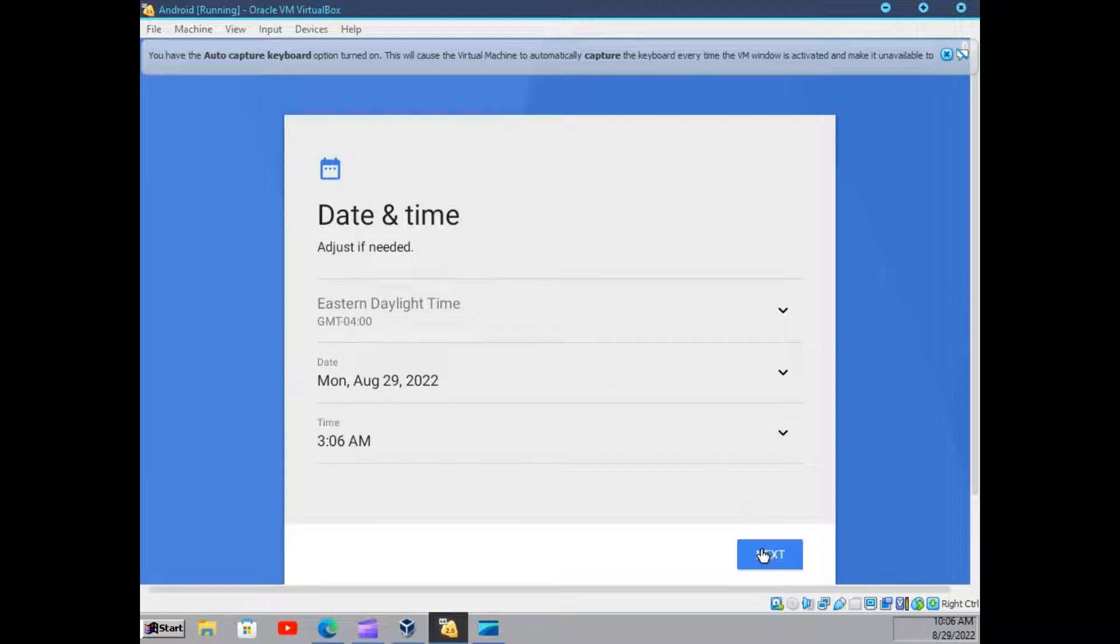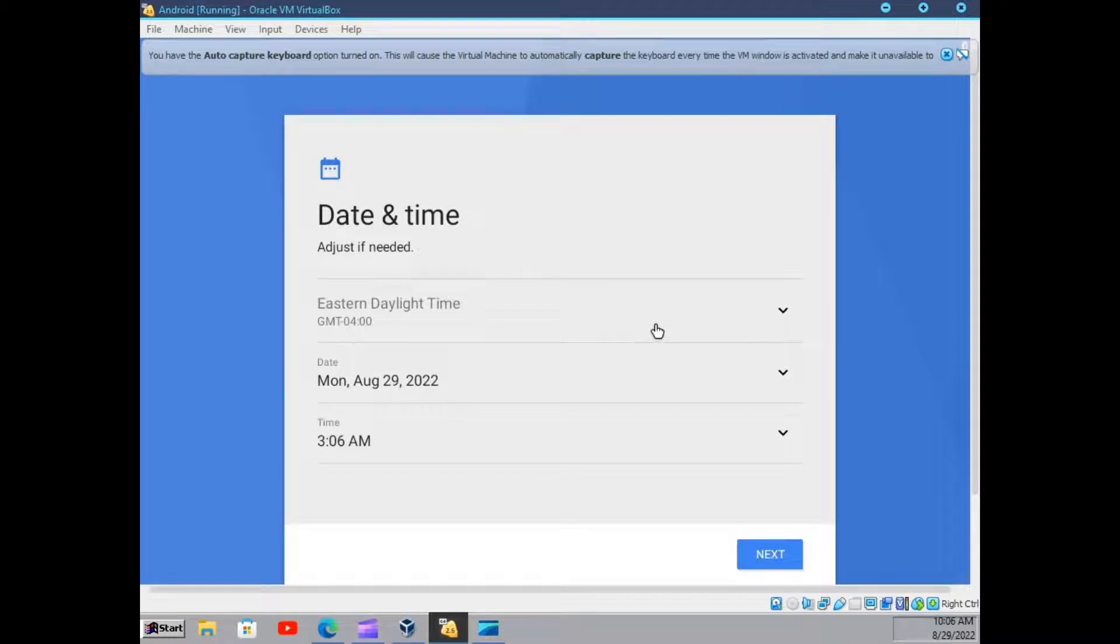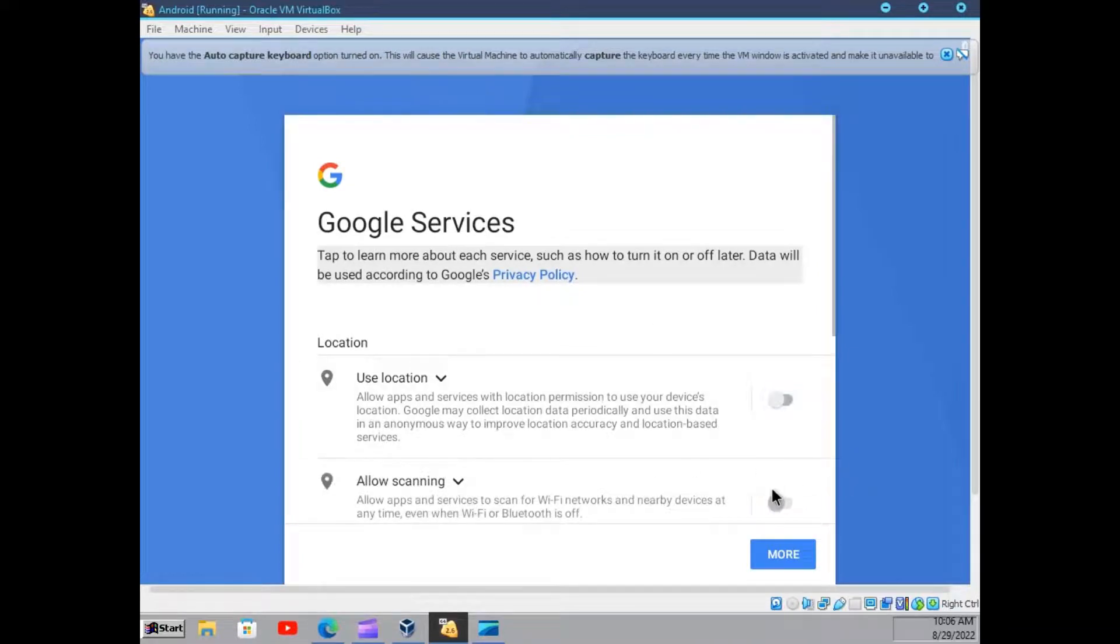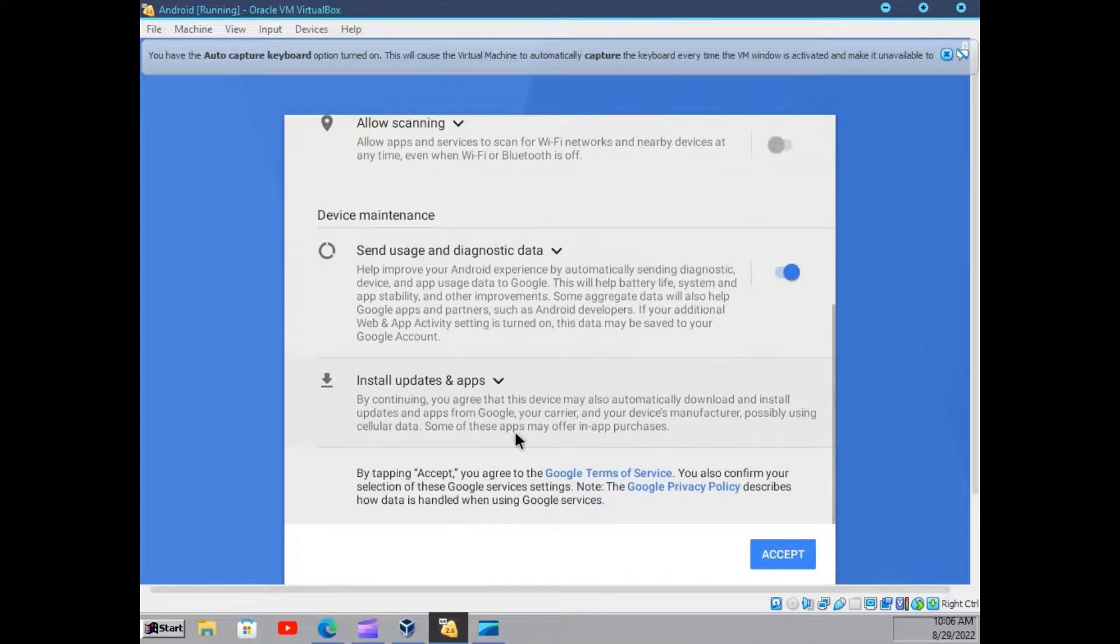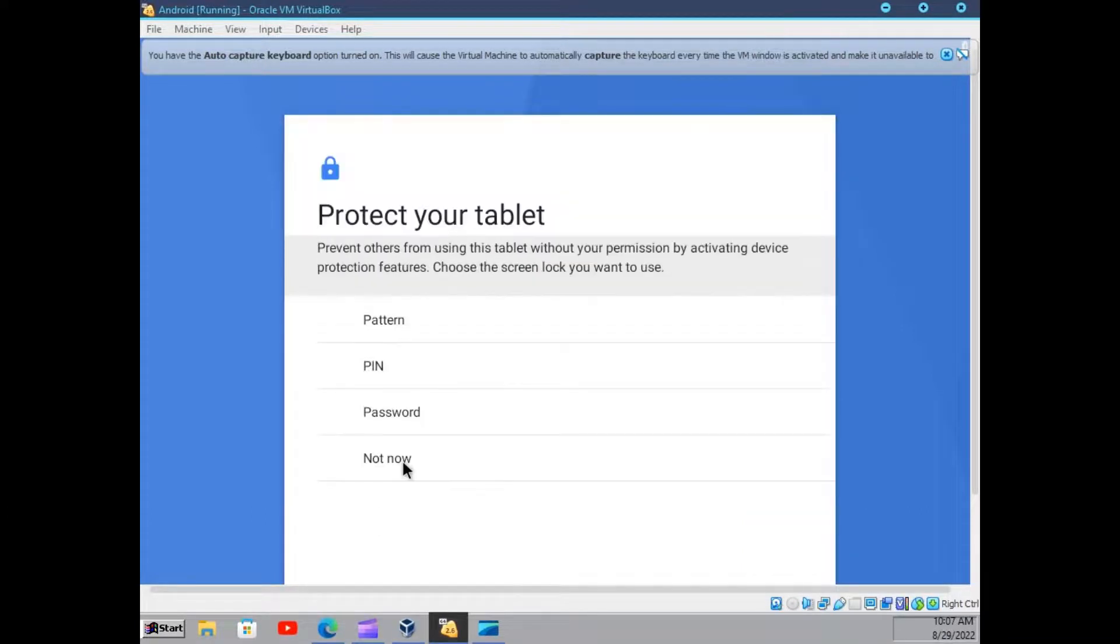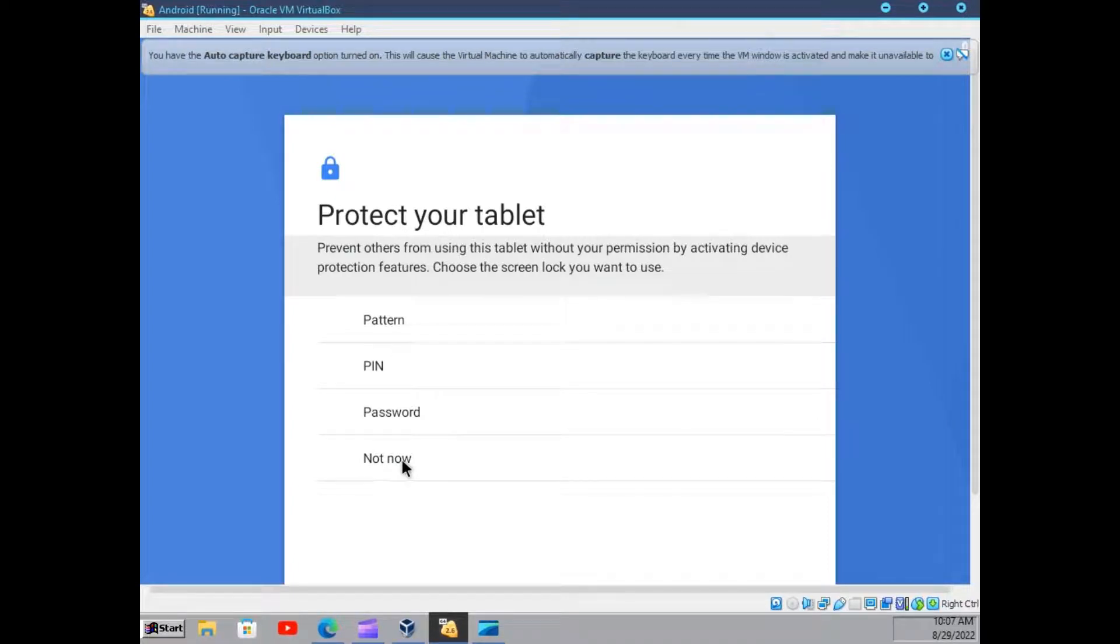Here we can just select the date and time. But it is good for me. I will not allow it to use the location and other things. I will not use anything now. So just select not now.